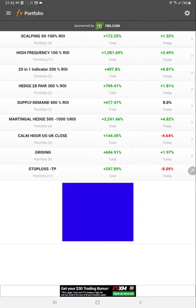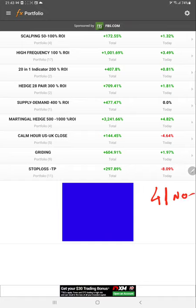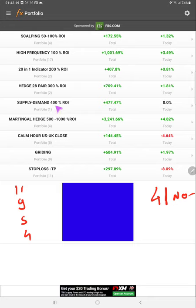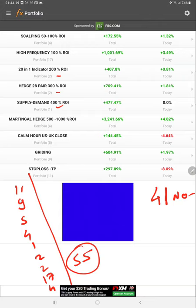Hello trader, welcome to this myfxbook portfolio accounts of Forex Trade One. In the last video when we updated the account, the total size was 41 accounts. Currently the account has increased, and we see now 55 accounts are connected. If we add all the stop-loss accounts — 11, 9, 5, 4, 1, 2, 2 — totaling 17, and 4 more accounts, the total account size has increased to 55.